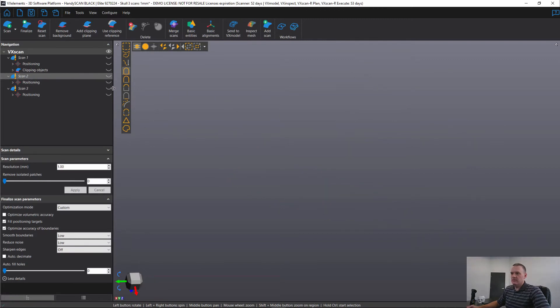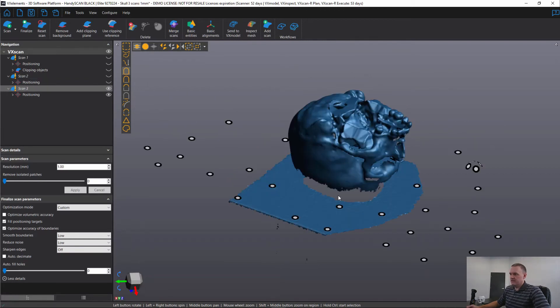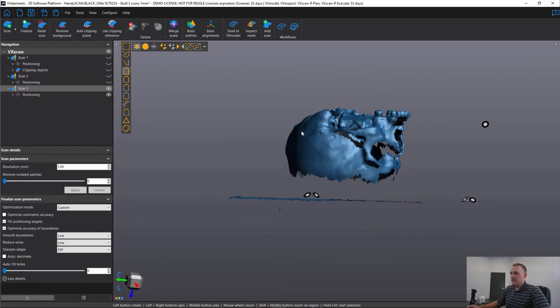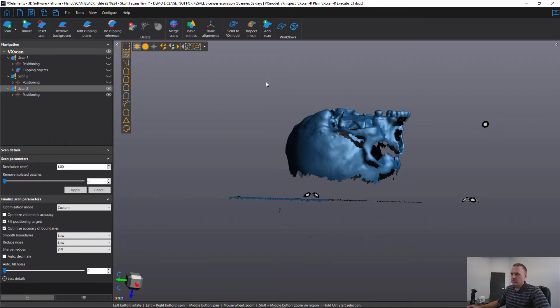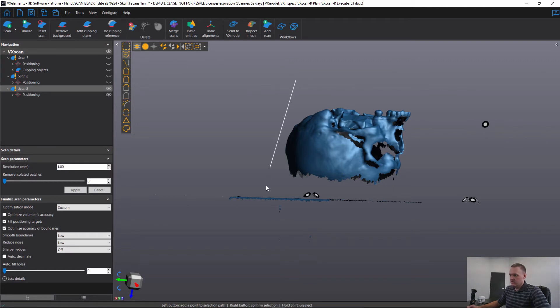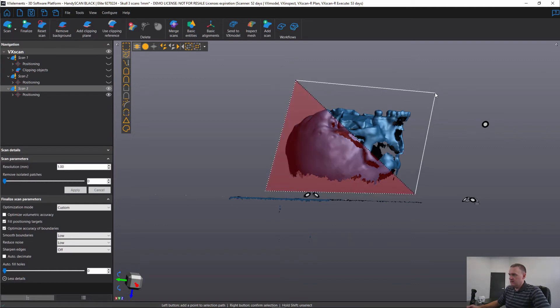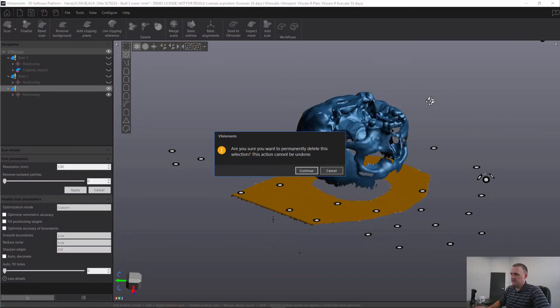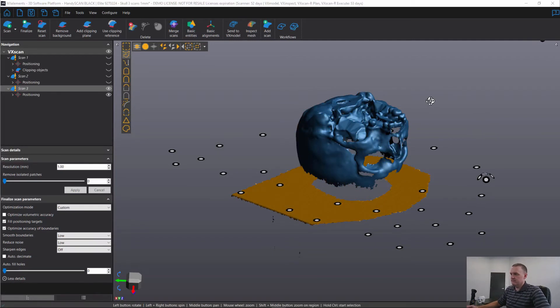And the third method would be necessary in situations where we have the object we want to keep connected to the table. It's not in this case, but I'll show you what that looks like. So we would just view from along the table and I'm going to use my polygon selection mode here, and then control I to invert and delete.